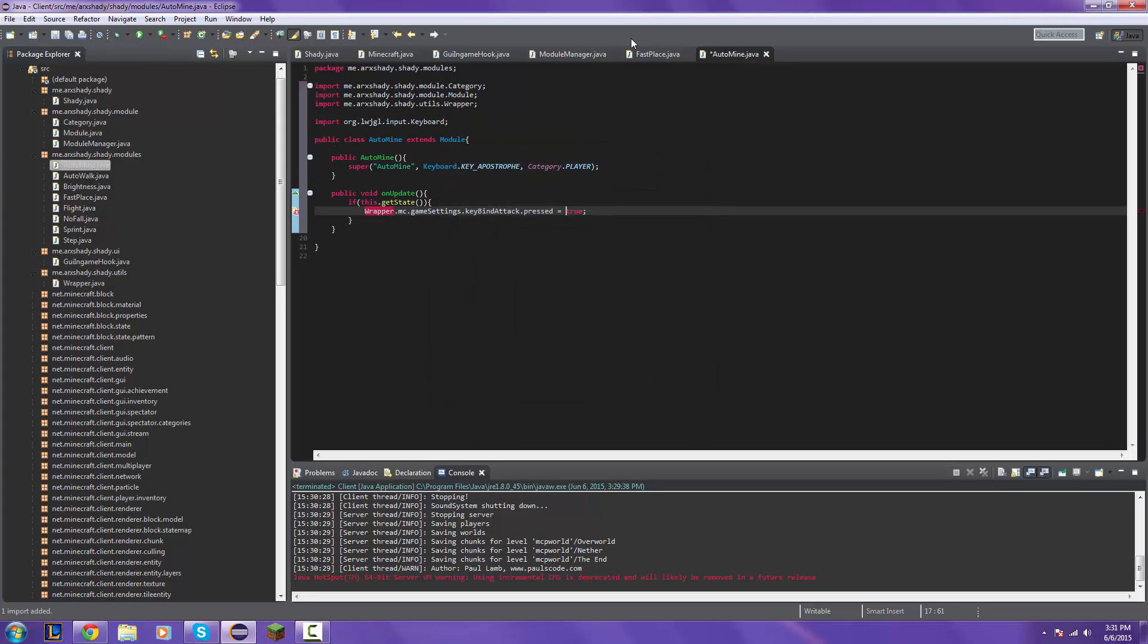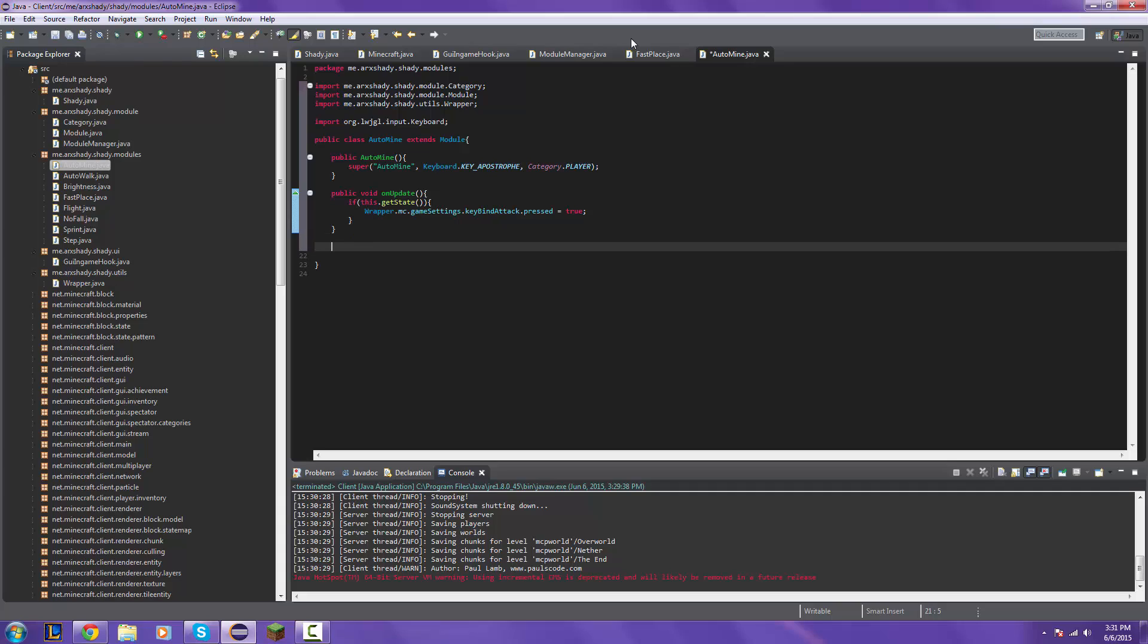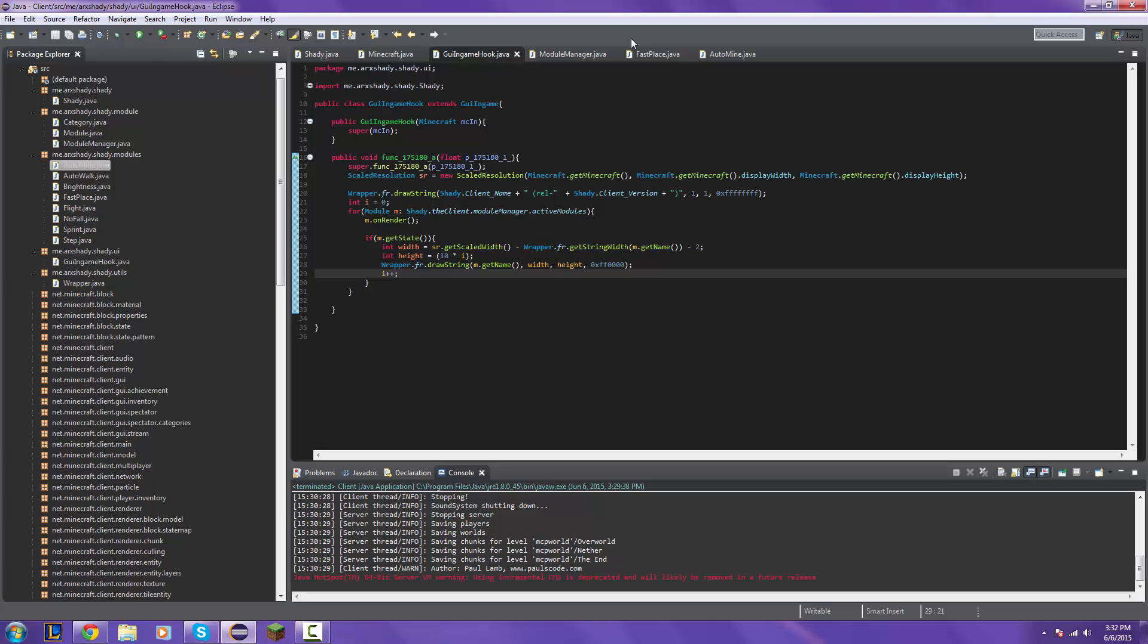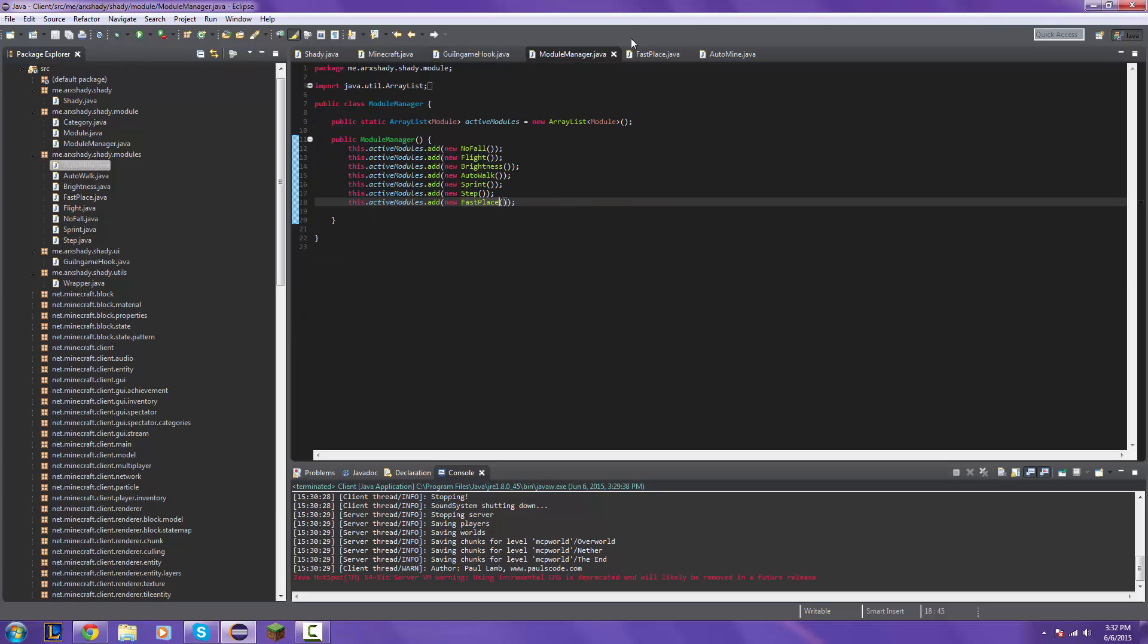Import the wrapper. On disable wrapper dot mc dot game settings dot key bind attack dot press equal to false. Save that, run class.